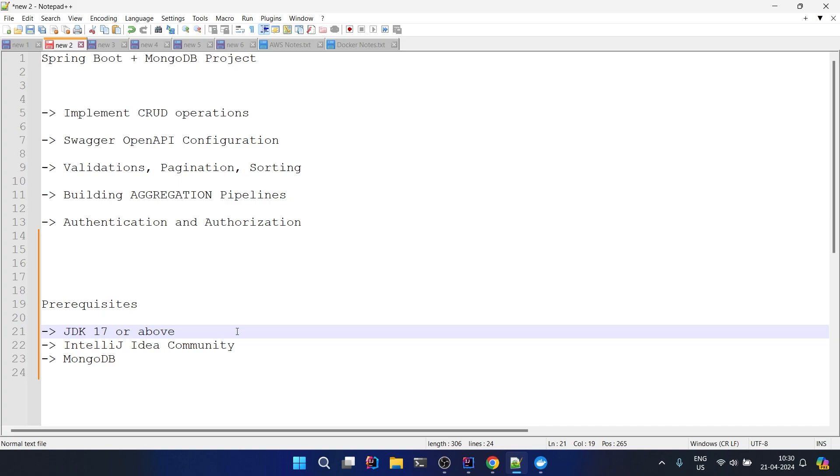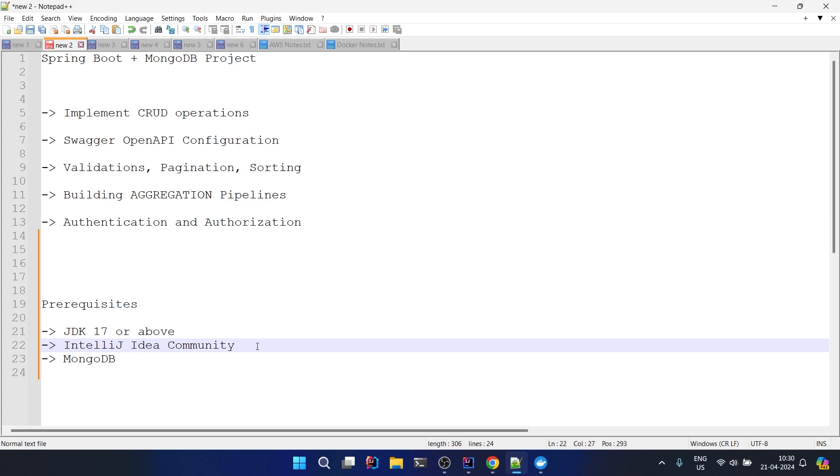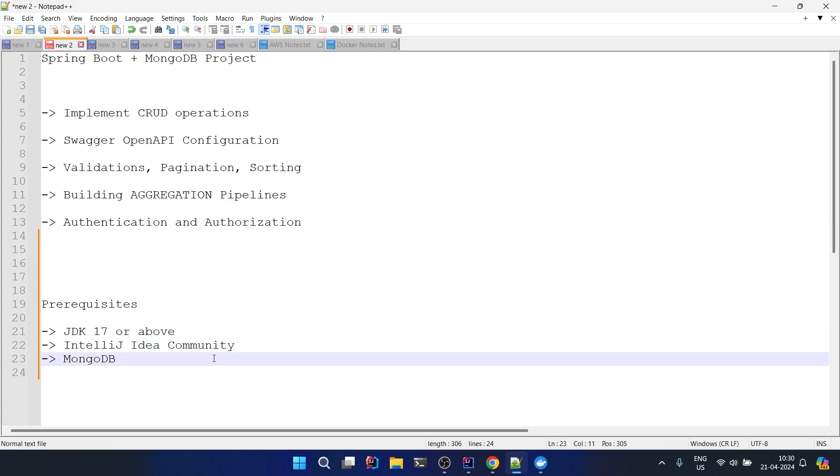Second thing is you need an IDE. You need one IDE - IntelliJ IDEA Community. This is a free IDE which we will be using here. If you have a personal preference for Eclipse, Spring Tool Suite, or VS Code you can go with that. It's all okay, everything works.